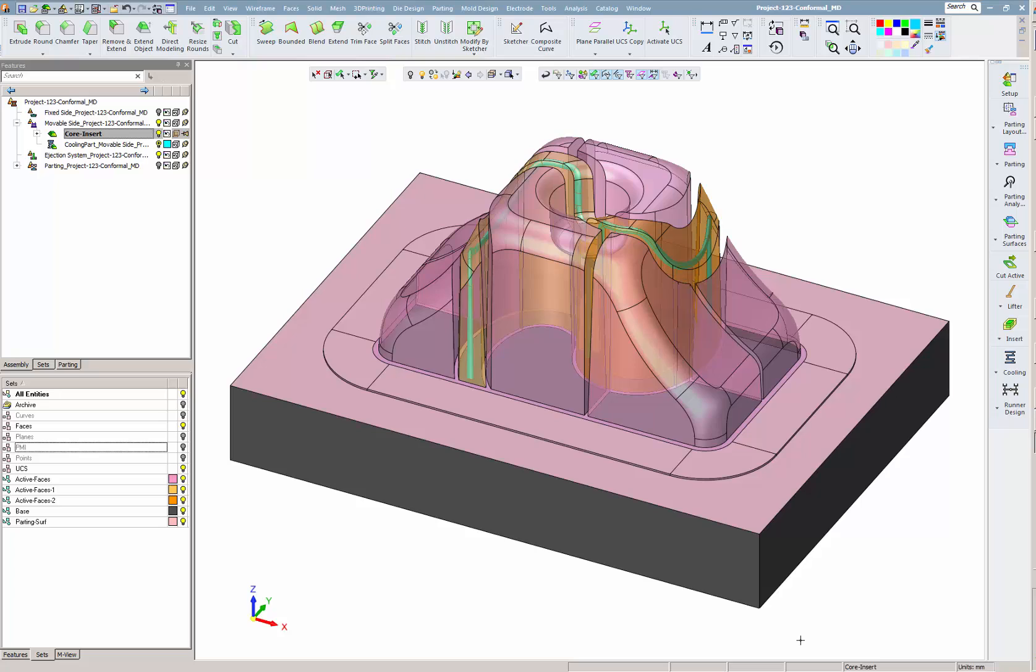Version 13 answers the need for designing complex, conformal cooling channels quickly and with complete confidence.